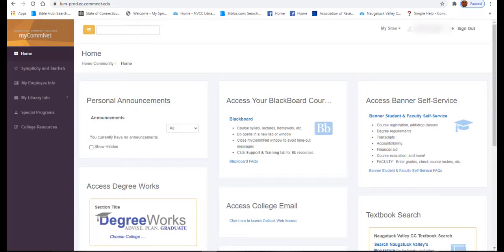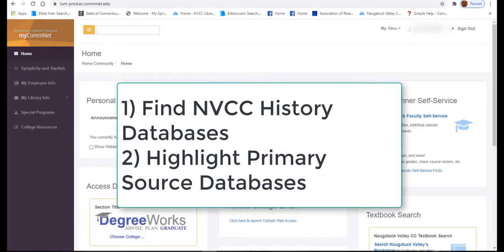The NVCC Library has several databases that contain primary sources. There are two objectives to this short tutorial: one, how to find the NVCC's history databases, and two, I will highlight several history databases that specialize in primary sources.